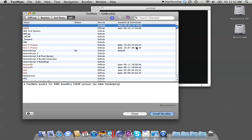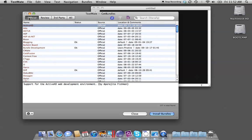You can see we have four buttons here: All, Third-Party, Review, and Official. The Official are basically from TextMate or the creators of TextMate.